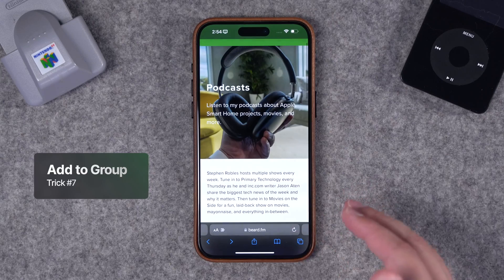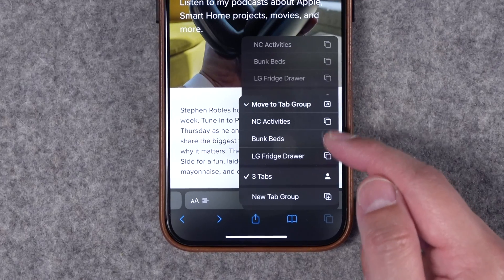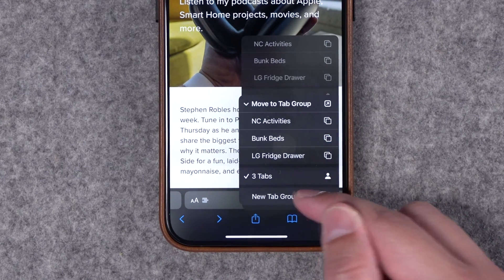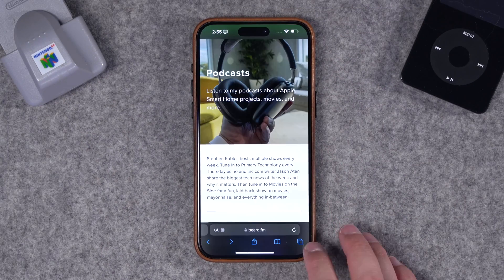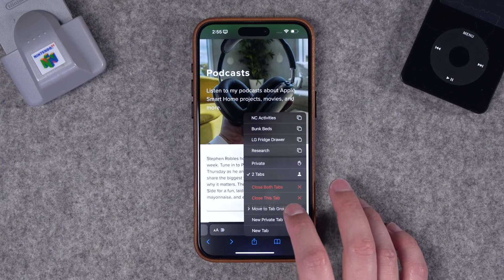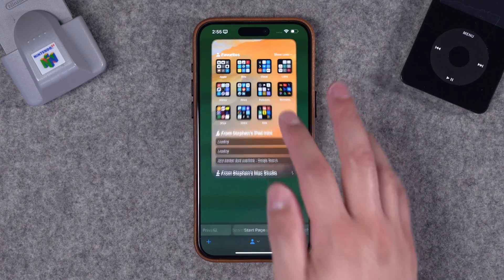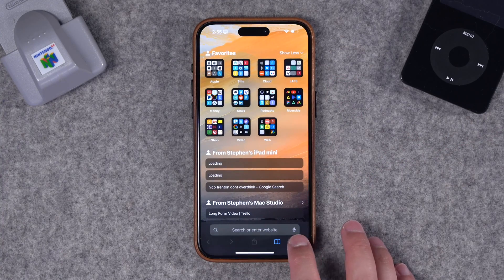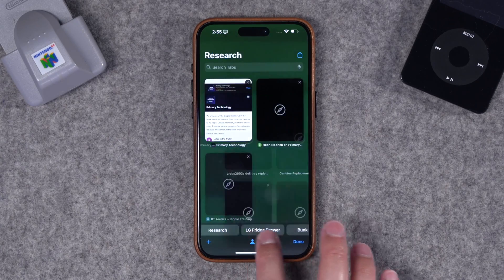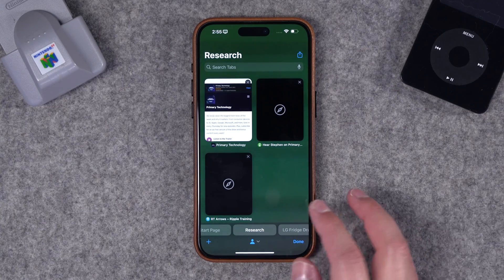Number seven: if you have a bunch of tabs open from researching and want to clean up your Safari view, long press the tab button in the bottom right and choose an existing tab group or create a new one. Let's call it Research and hit done. Then go back and move those multiple tabs into the new Research tab group. Now Safari is clean with no open tabs. Hit the tab button again and swipe left and right to see your different saved tab groups.